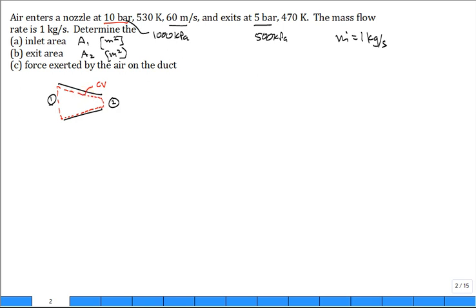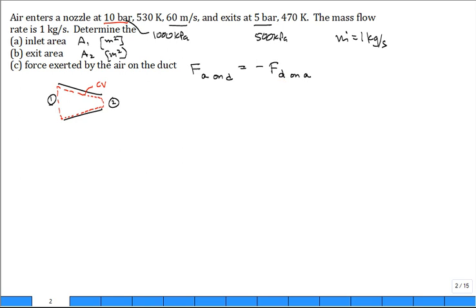The air exerts a force on the duct, but it's an equal and opposite force to what the duct exerts on the air. So I'm going to solve for the force that the air exerts on the duct. That force is the negative of the force that the duct exerts on the air. When I analyze the control volume, I want all the forces on the air, so this is the net resultant force of the duct on the air.